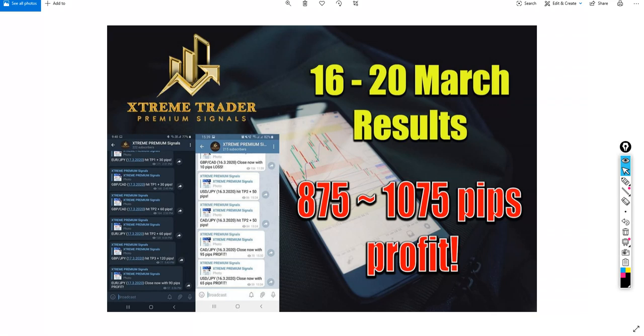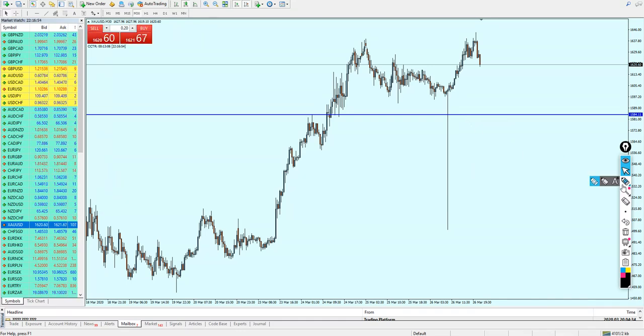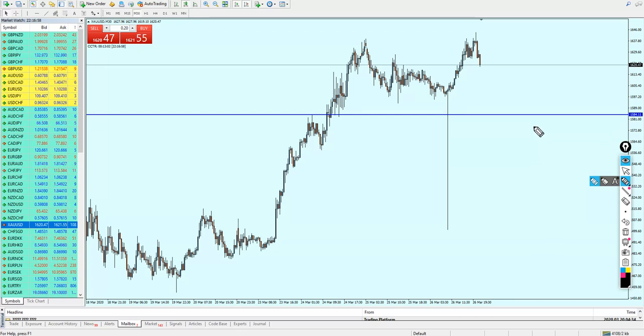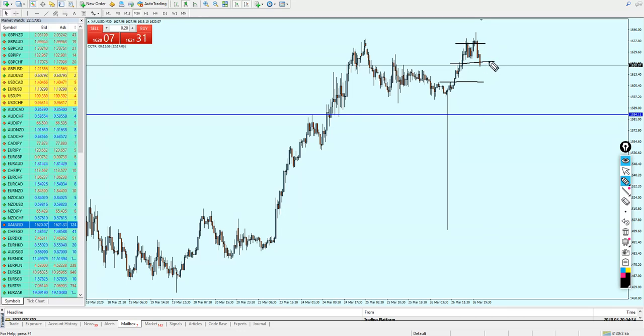Now let me say one thing here before I continue to show you the results. I am receiving a lot of messages from some members here on YouTube and Facebook. They are saying that these results are not real because I'm sending a take profit one and two and three.